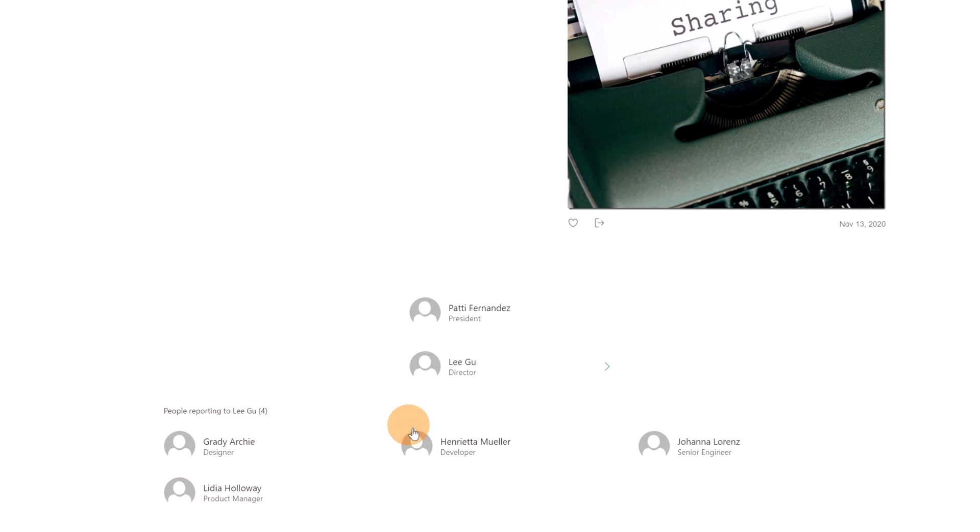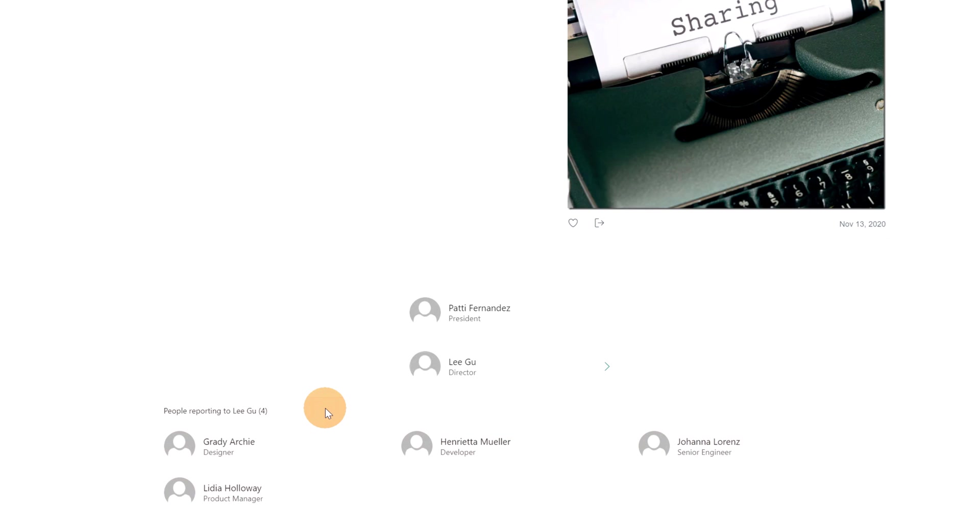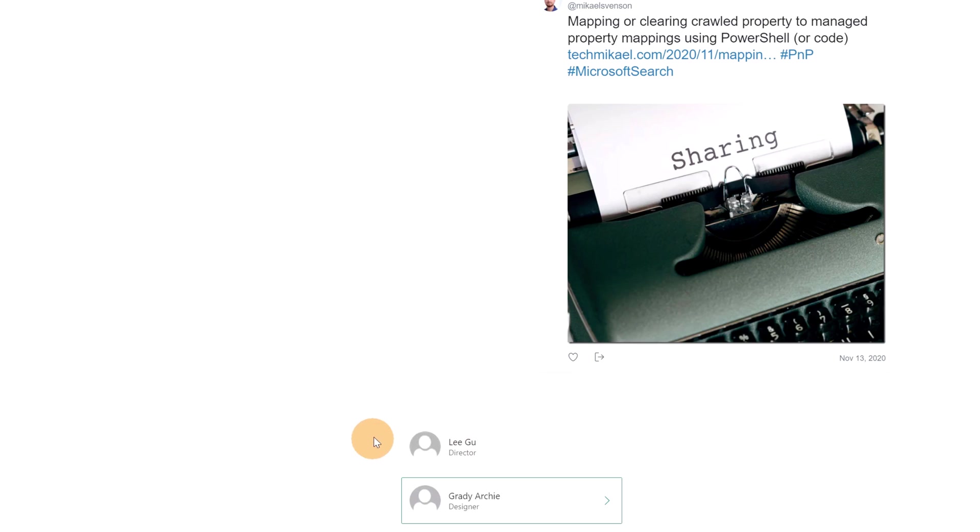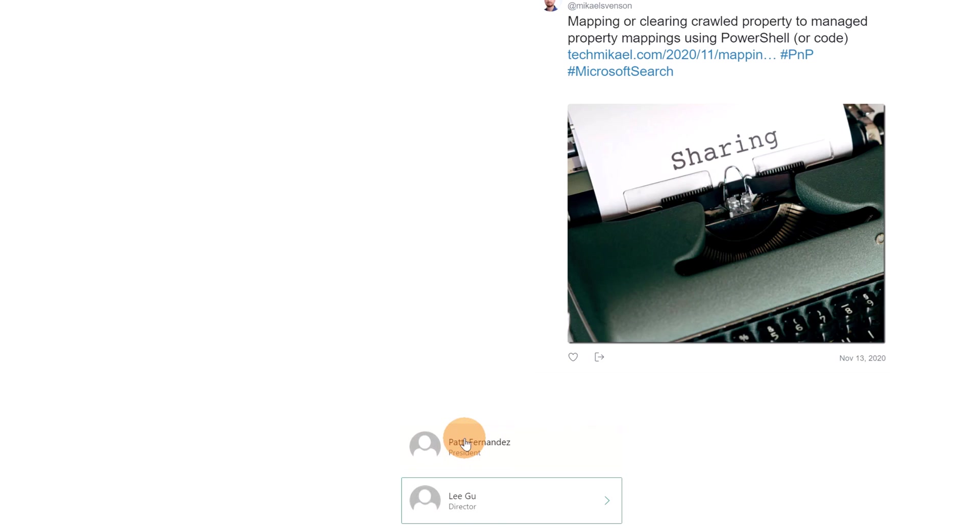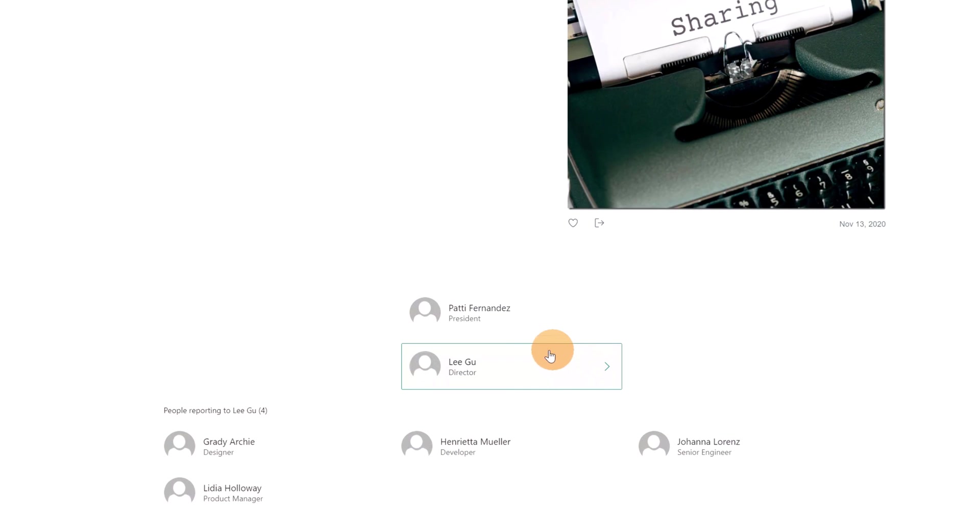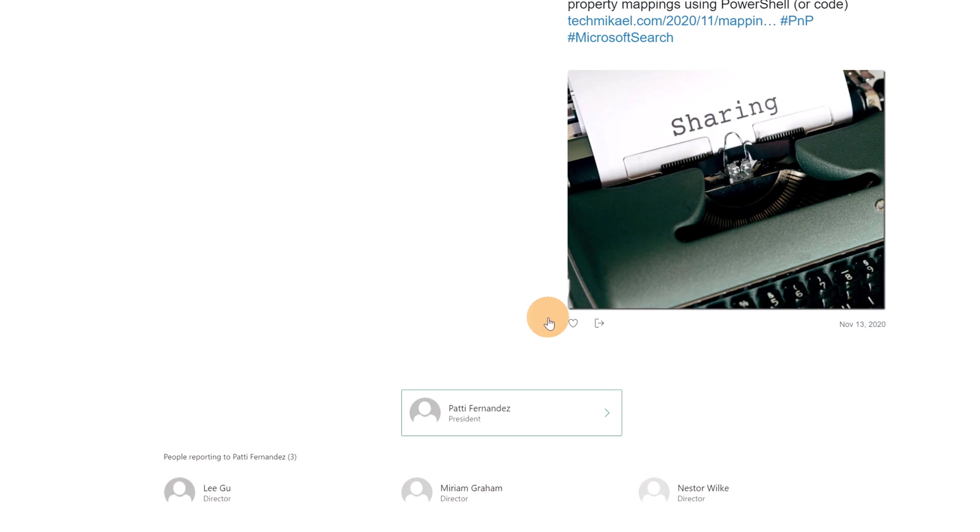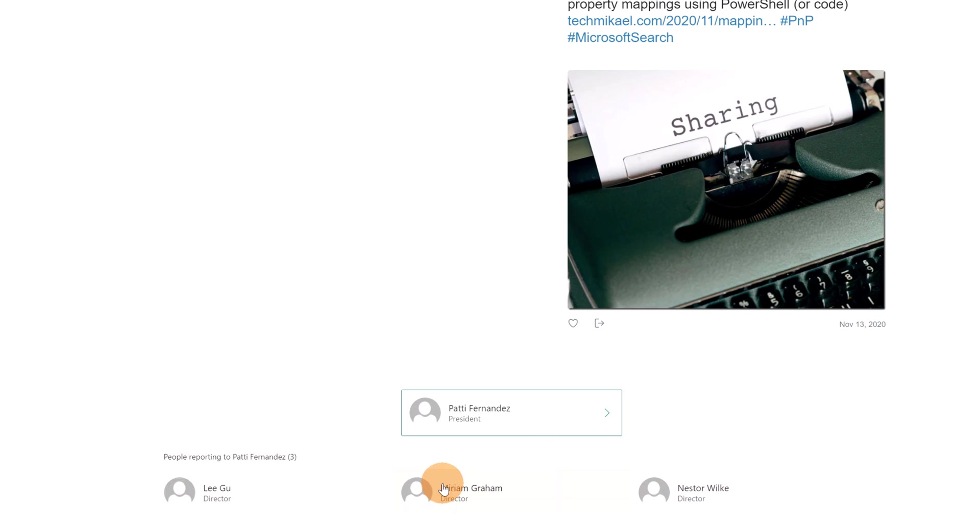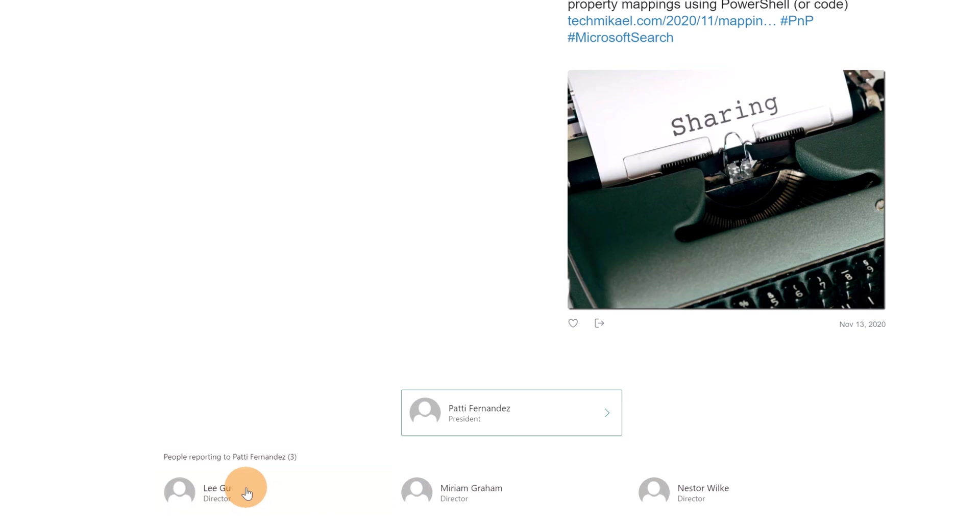That means, for example, that I can check Pradeep Gupta if there are other teammates or other people that are reporting to her. There are no other people. Let me go again on Ligu, and I can even go on top on Patty Fernandez. I am displaying now the president of the company and I am seeing that there are three people that are reporting to Patty Fernandez. This is very nice as a web part because there is this great feature that allows you to navigate every user and display every manager.